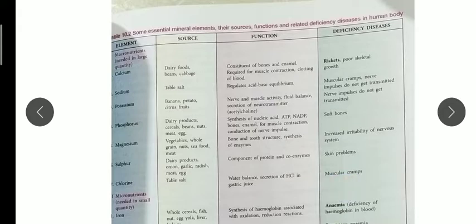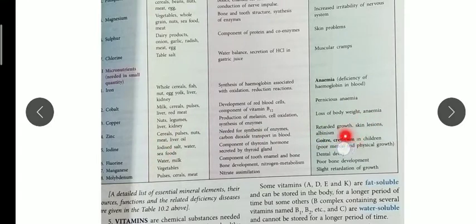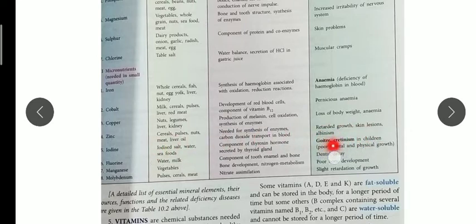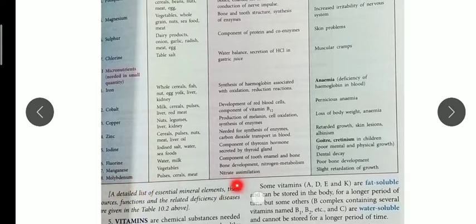Sulfur deficiency leads to skin problems; chlorine deficiency leads to muscular cramps; iron deficiency leads to anemia; cobalt deficiency causes pernicious anemia; copper deficiency causes loss of body color and anemia; zinc deficiency gives retarded growth, skin lesions, and albinism. Iodine deficiency leads to goiter and cretinism in children; fluorine deficiency leads to dental decay; manganese deficiency leads to poor bone development; and molybdenum deficiency causes slight retardation of growth.